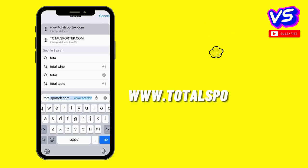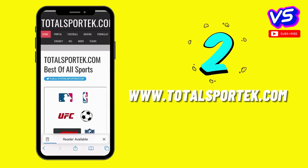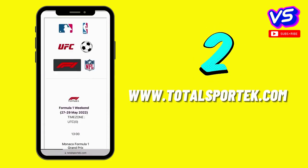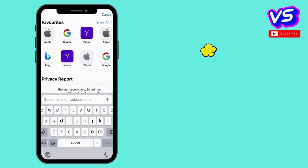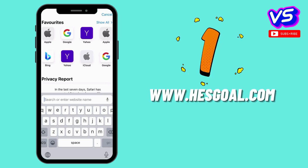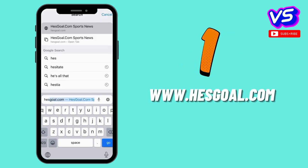Number 2: www.totalsportact.com. Number 1: www.esgoal.com.